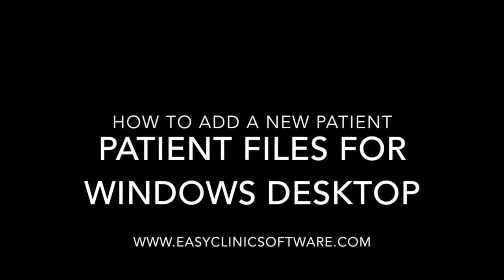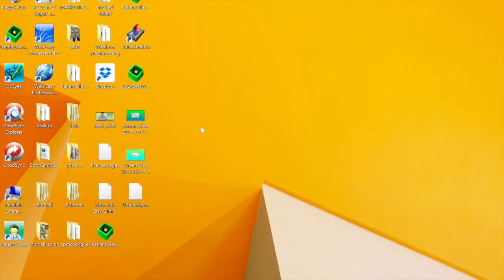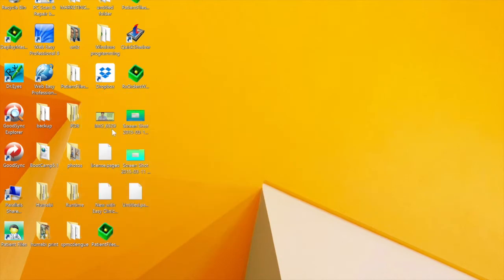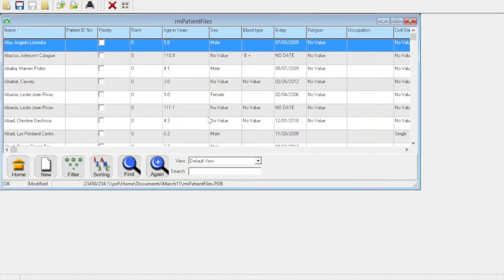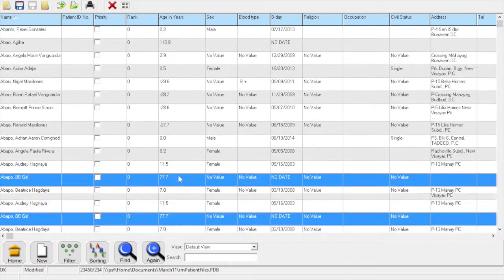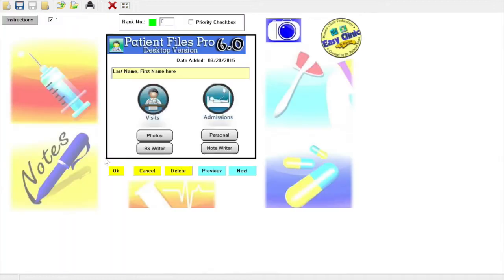How to add a new patient for Patient Files Windows desktop. Click the Patient Files icon to open it, then click the RM Patient Files at the top and click maximize to make it wider. Then click new.